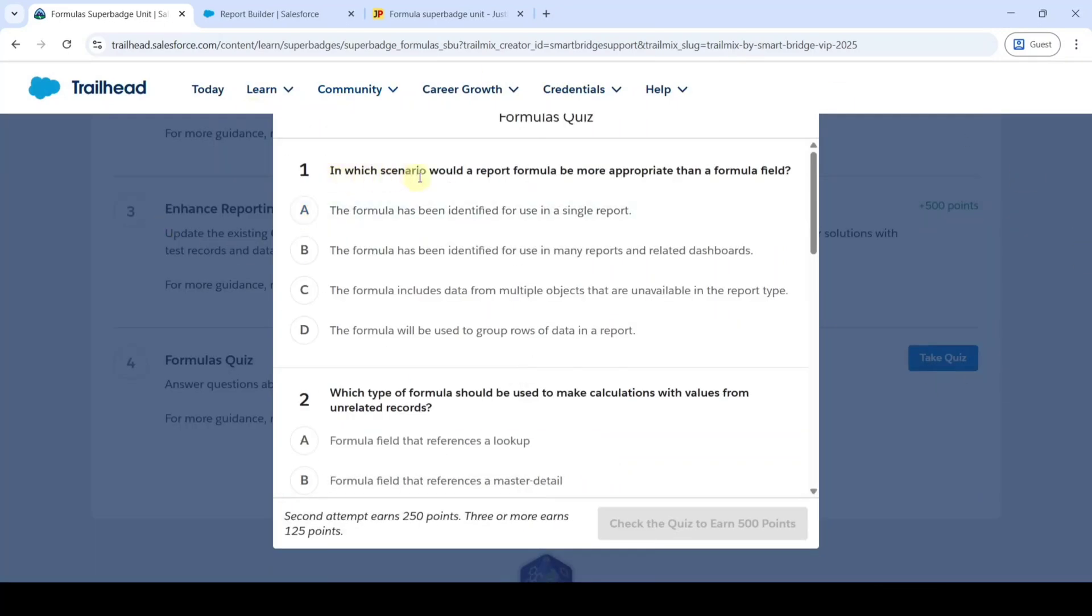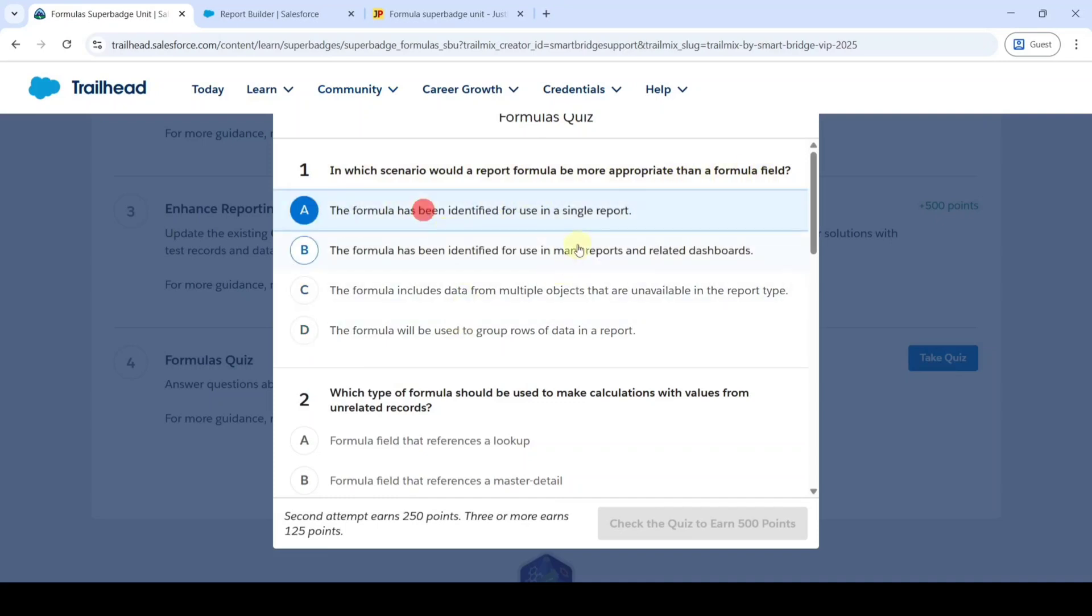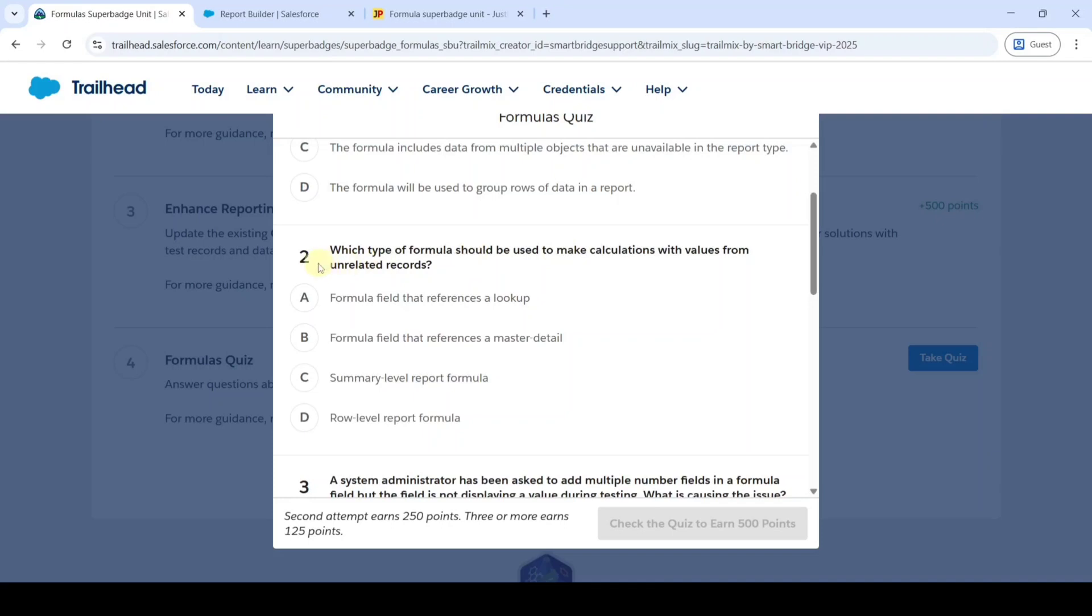is about in which scenario would a report formula be more appropriate than a formula field. The correct option is option A. The next question is which type of formula should be used to make calculations with values from unrelated records.